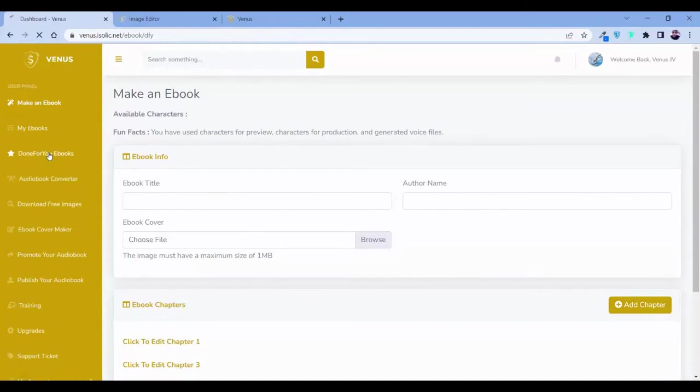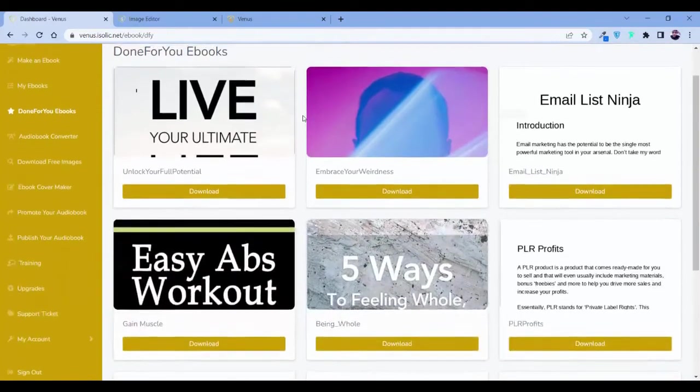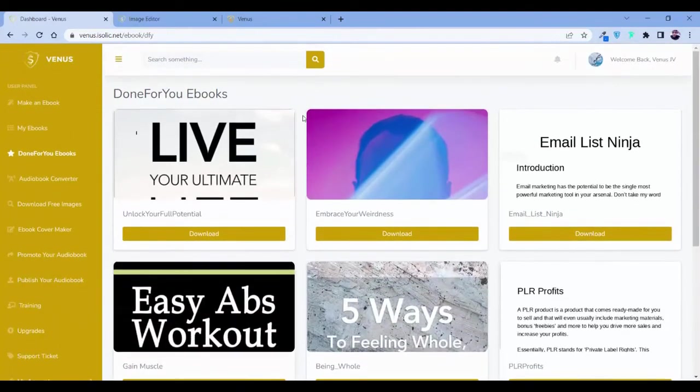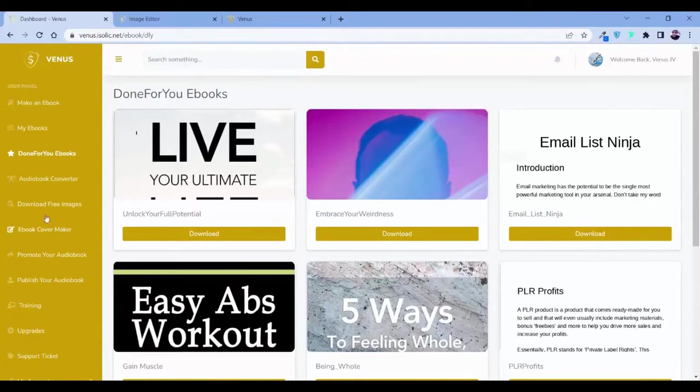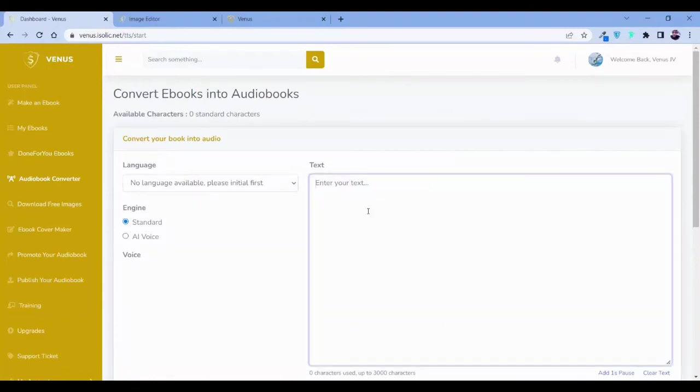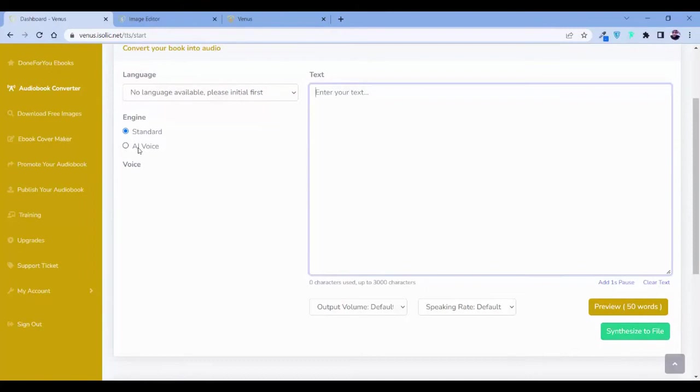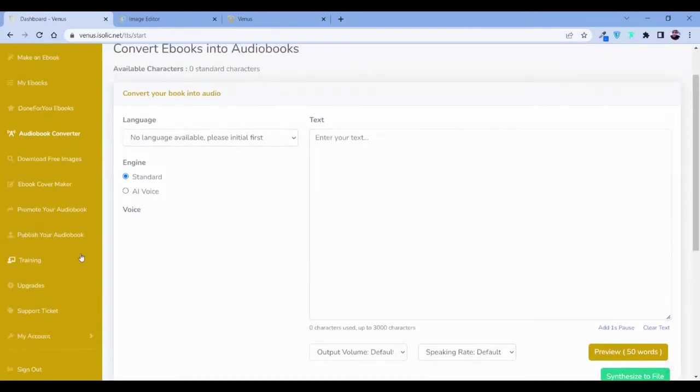Now, not only that, there is hundreds of done-for-you ebooks which you can use for yourself. And you can turn them into an audiobook. How you can do this? Just put the text over here and you can preview and synthesize to file. Here option, standard voice, AI voice. How voice you need? Which language you want? Now, once you are done with your step 1, then come the step 2.